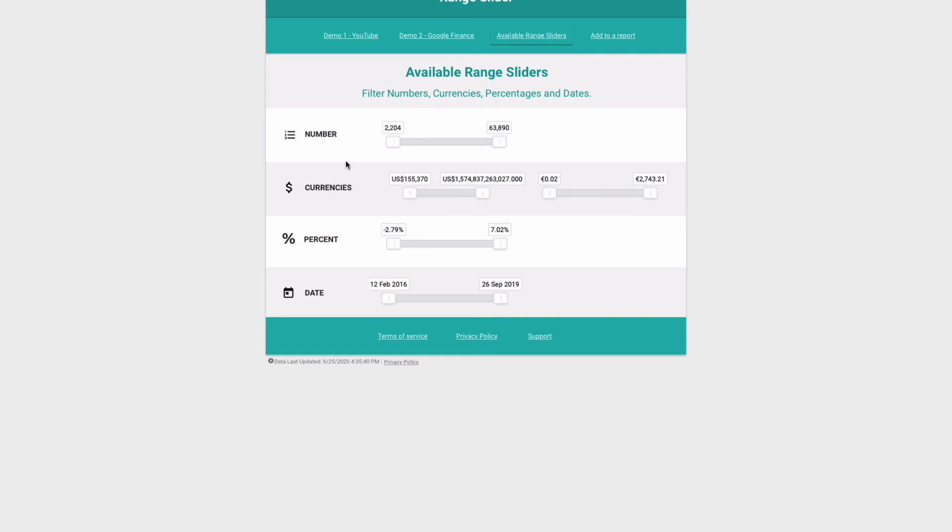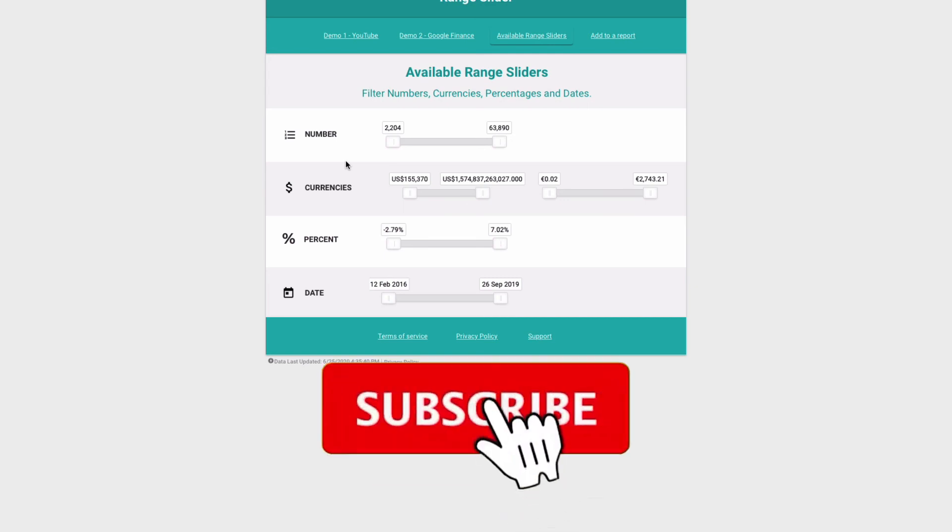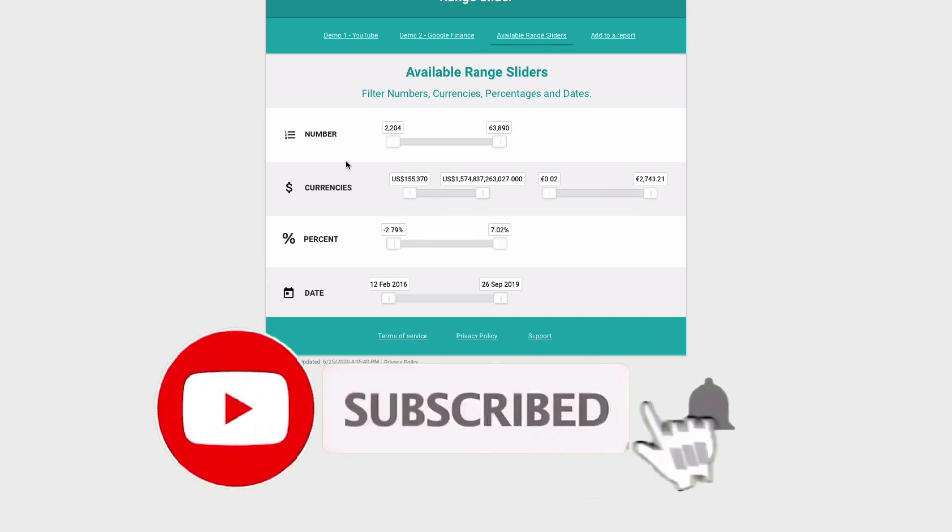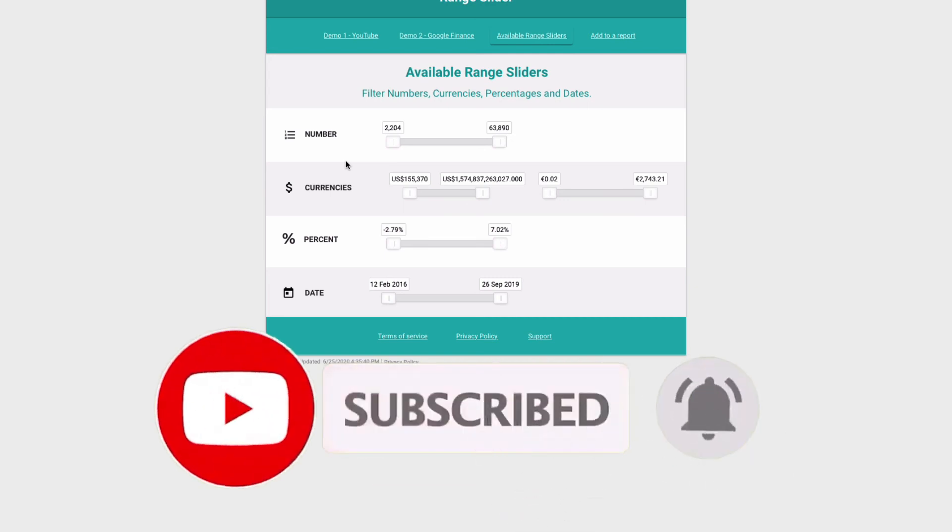I hope that this video was useful. Make sure to subscribe to my YouTube channel not to miss new videos about Google Data Studio and if you need help with Data Studio check the links in the description below.